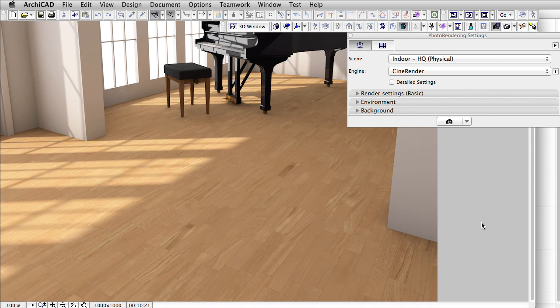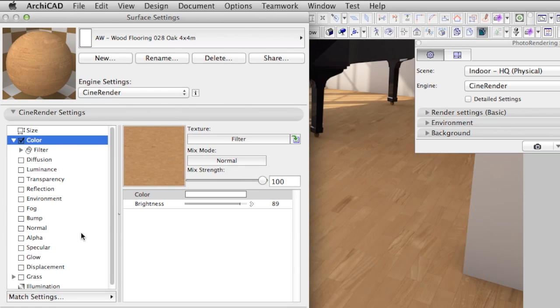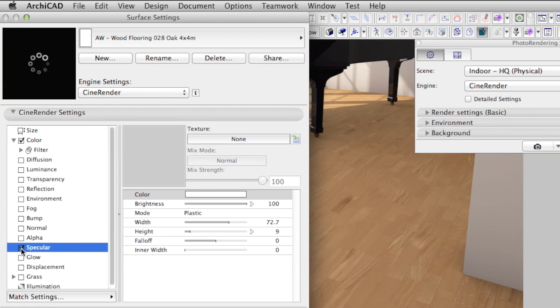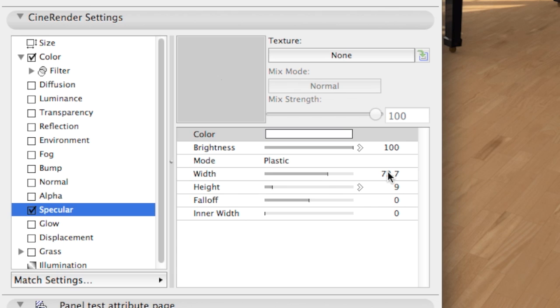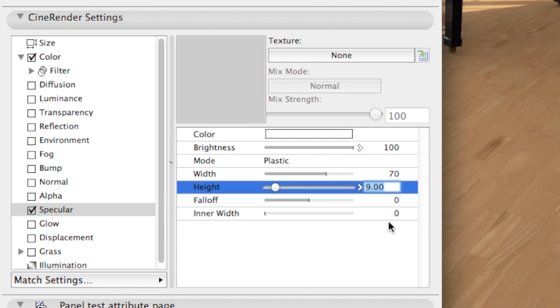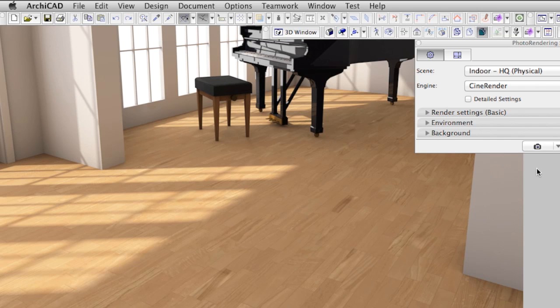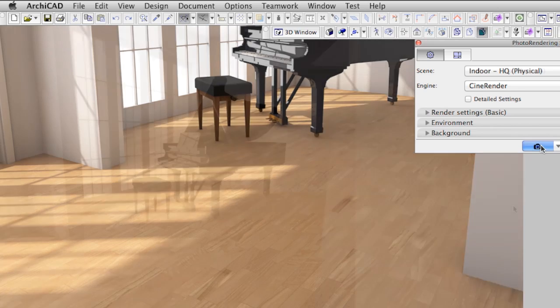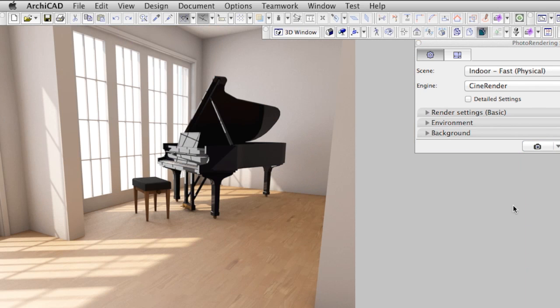Let's give it some highlights. For this we are using the following settings in the specular channel. Let's render the scene again. Now the floor has an overall smooth highlight, but that is not what we are looking for.